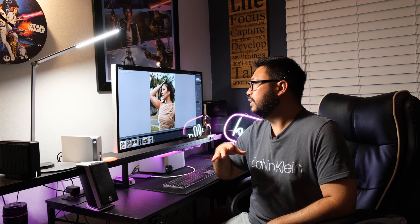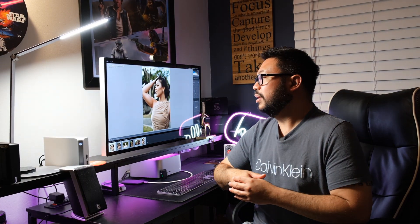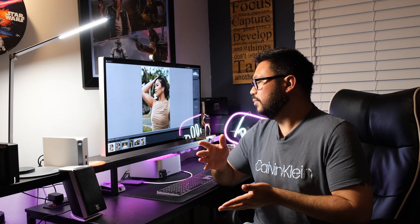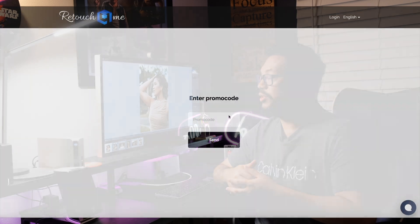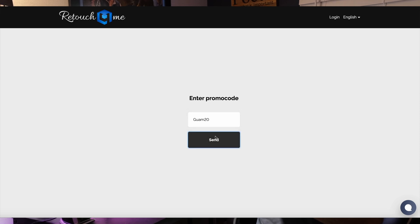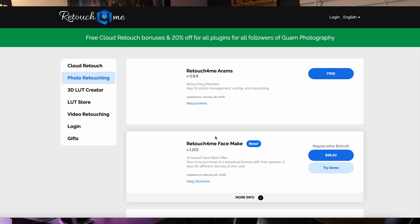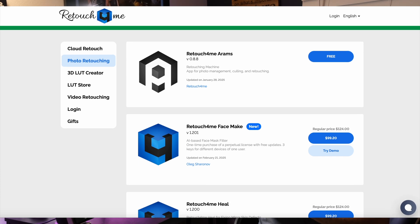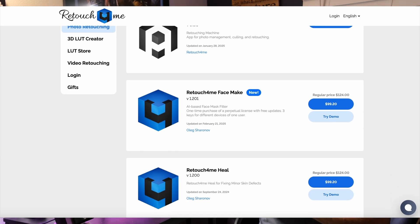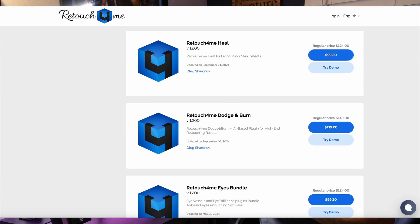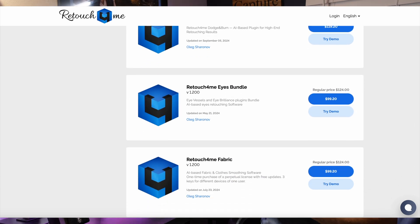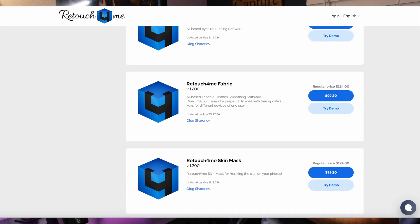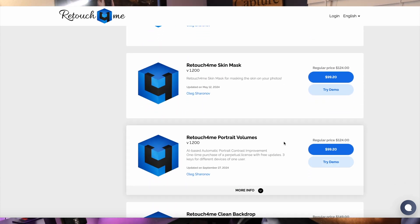People have wondered about my editing style and what programs I use. Retouch for Me contacted me last week and I told them I've been using their plugins for three years. They offered to give my subscribers 20% off if I show how I use their plugins in my workflow. The promo code is GUAM20, there's a link in the description below, and I'm going to show you exactly how the plugins work.